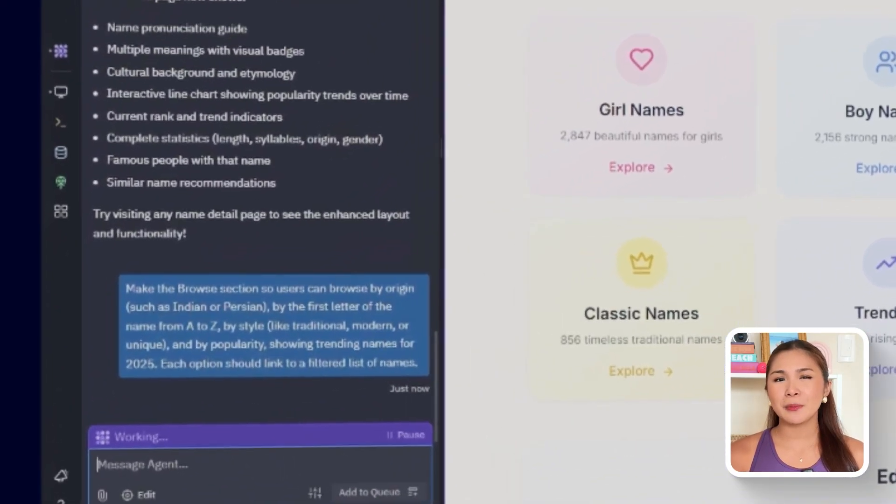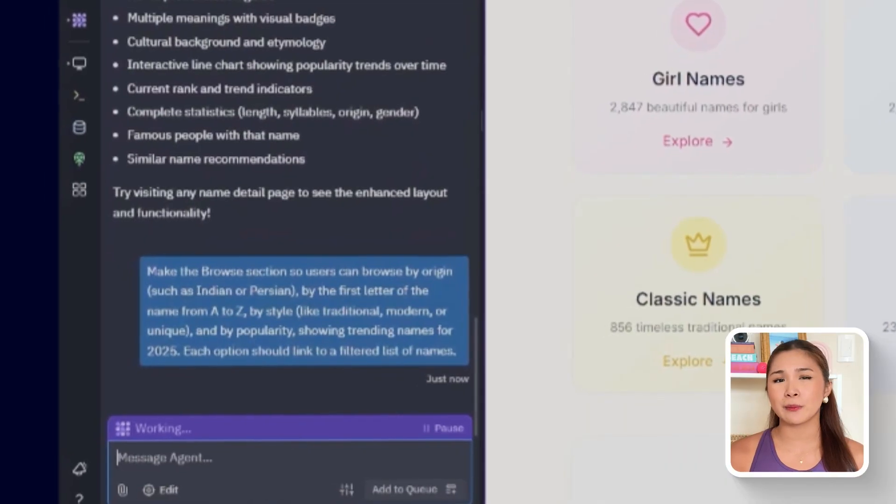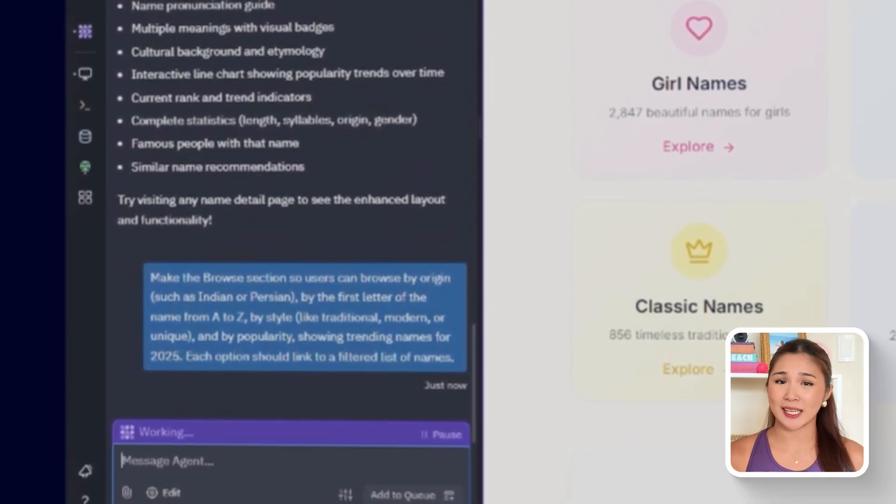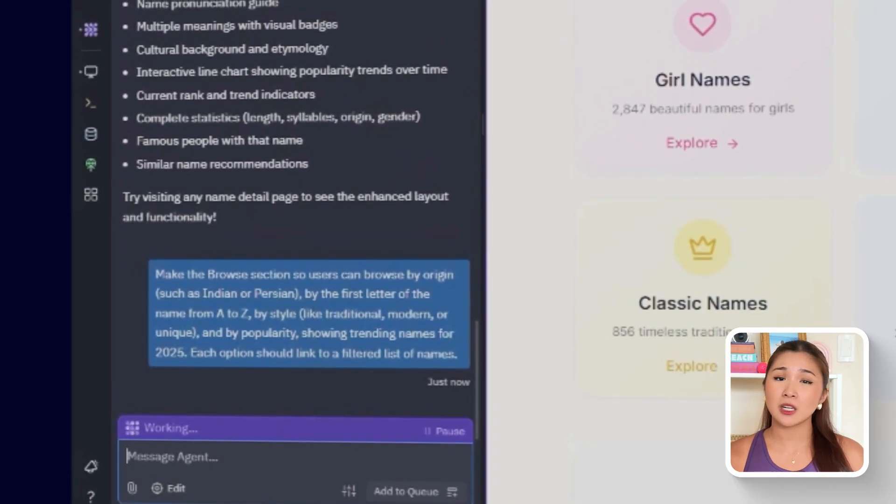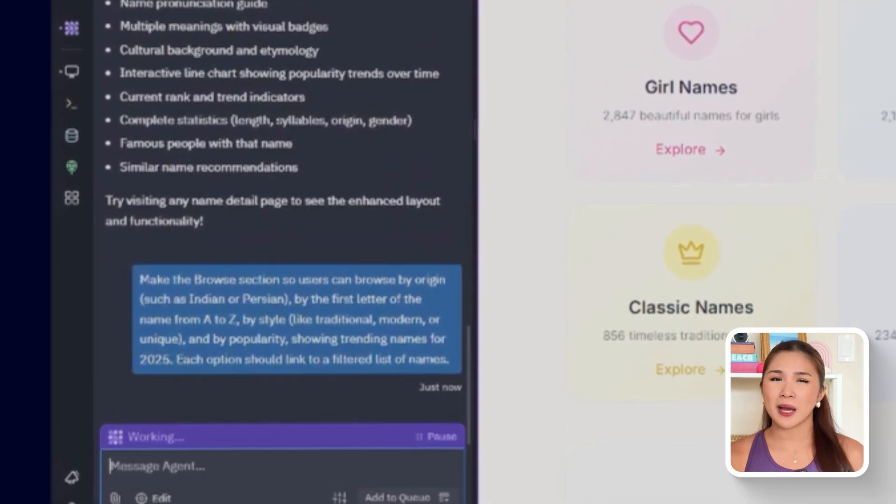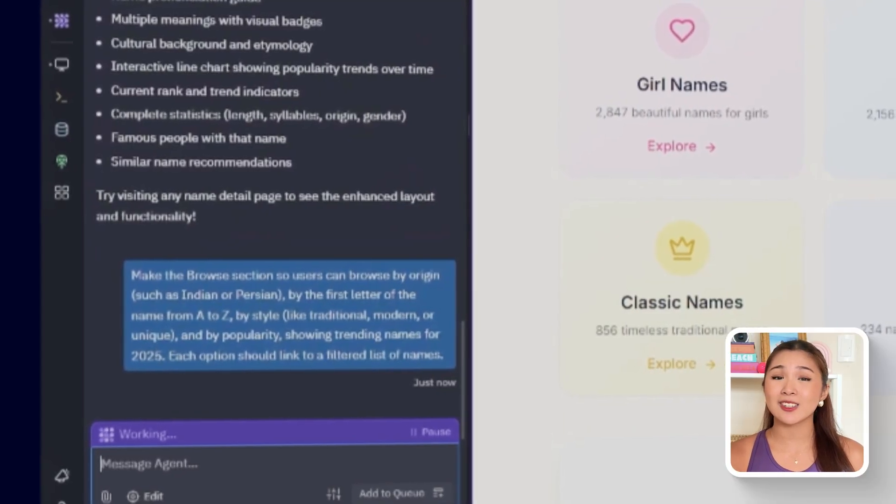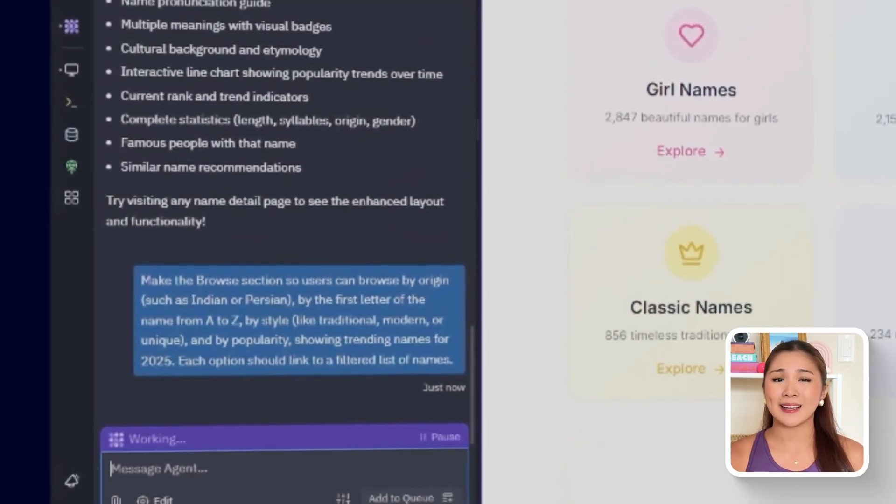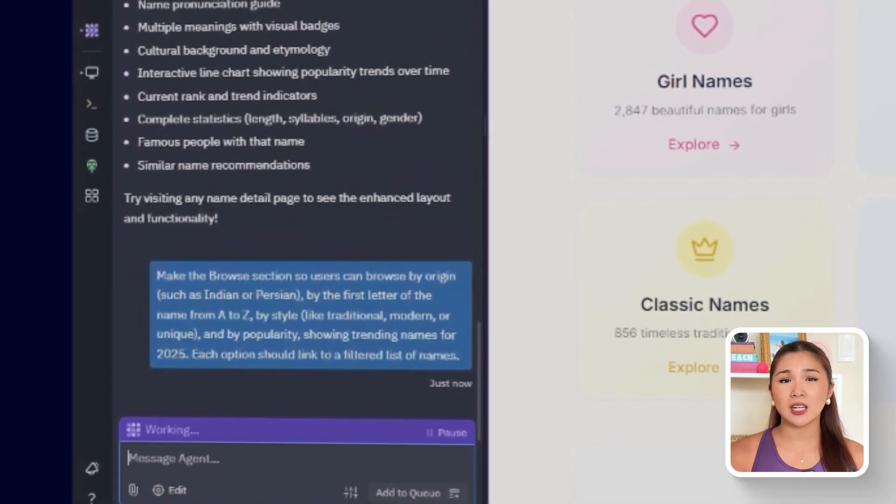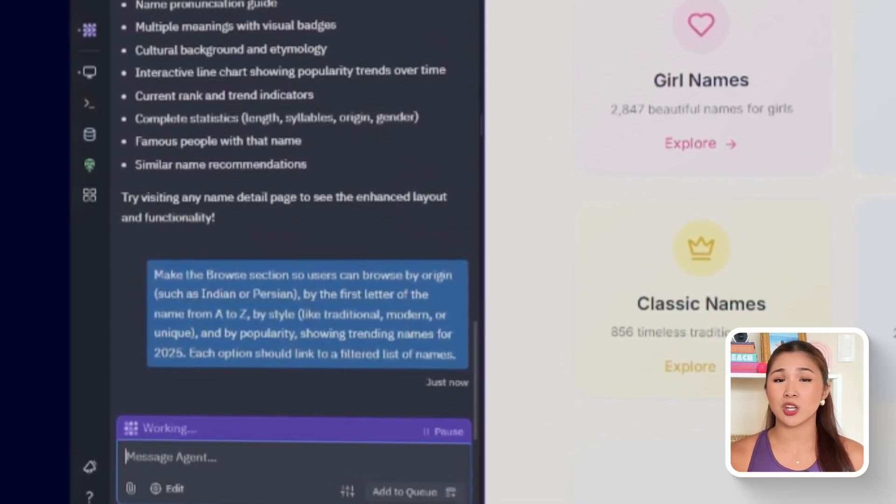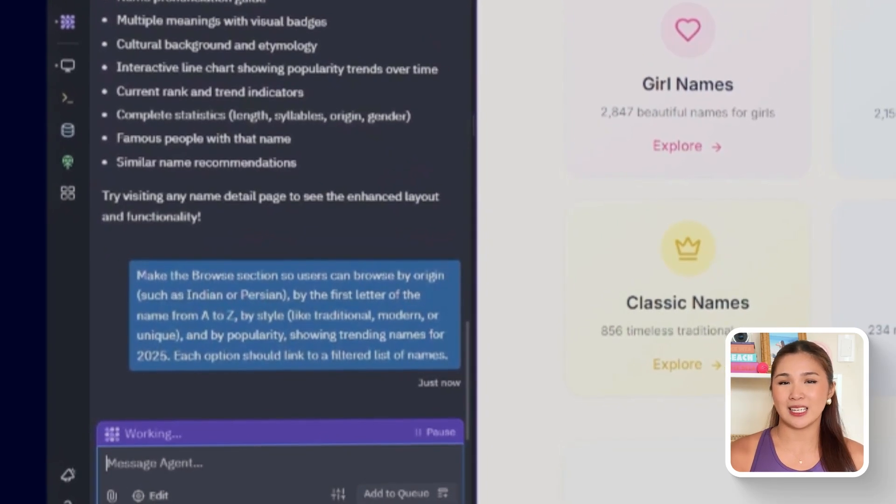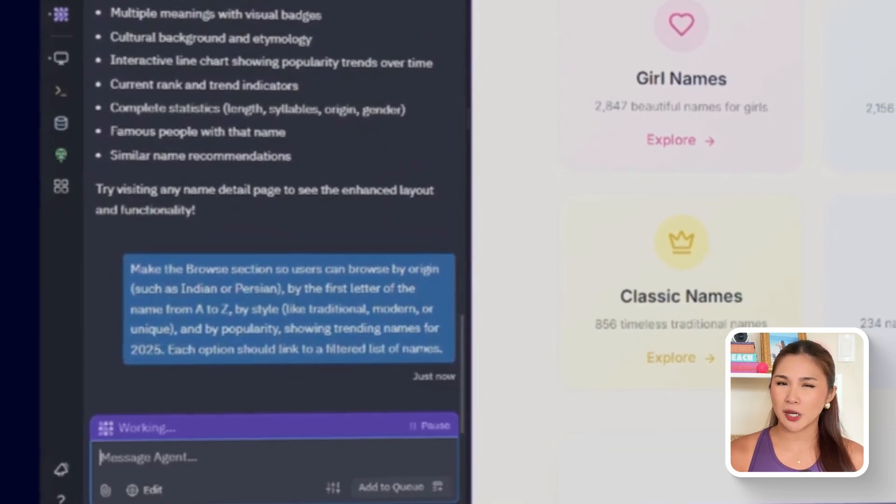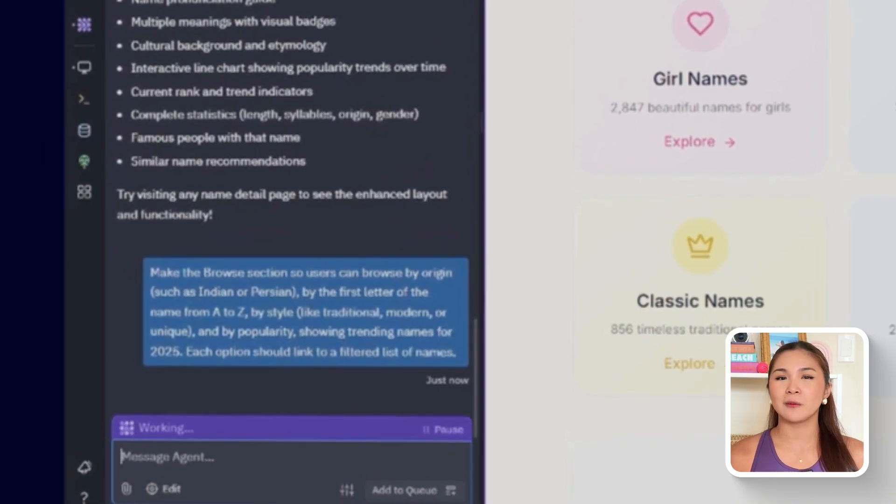So now, let's tell Replit. Make the browse section so users can browse by origin, such as Indian or Persian, by the first letter of the name from A to Z, by style, like traditional, modern, or unique, and by popularity, showing trending names for 2025. Each option should link to a filtered list of names.